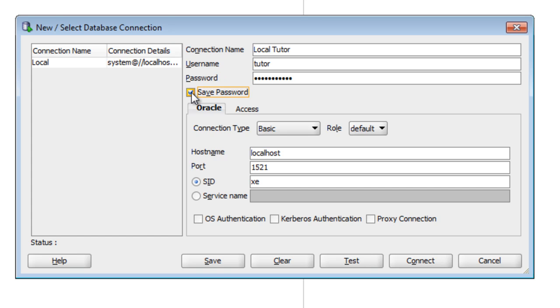We want to click save password for this and then down the bottom click on the test button to test if the connection is working. On the side you can see the status is success if that works.